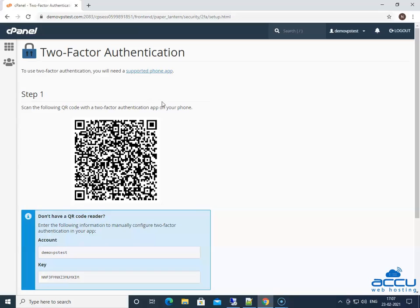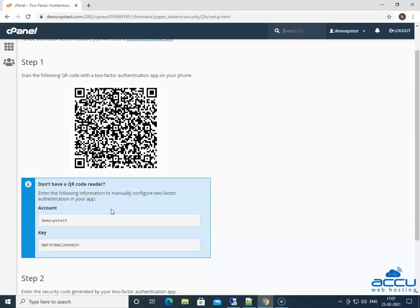Click on the button "Set Up Two-Factor Authentication" to set up two-factor authentication for your cPanel account. By clicking on it, you will get a QR code. Scan this QR code using your smartphone with the Google Authenticator app. You can download the Google Authenticator app from the Play Store on your Android phone. If you do not have a QR code reader, you can manually configure two-factor authentication by entering the account and key information provided in your app.